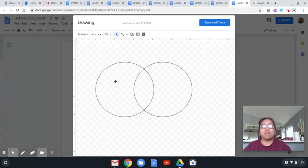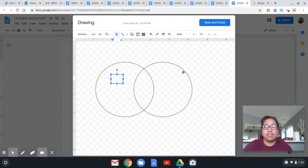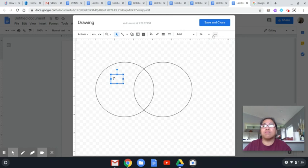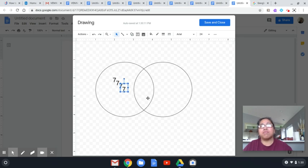If I want to label or add numbers inside, I'll go to the text box tool and make a small square. Click inside and let's say this is a seven. If you want it bigger, you can increase your font size — say 24. To make it faster, you can copy this and duplicate it using Ctrl+C and then Ctrl+V several times, depending on how many numbers you want.